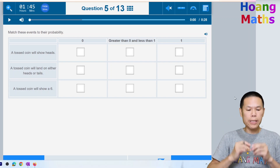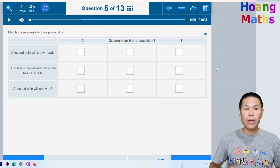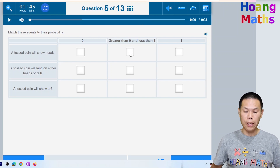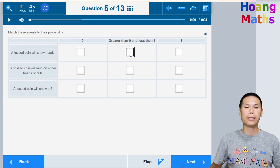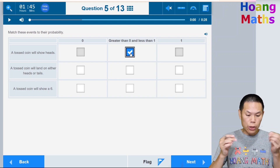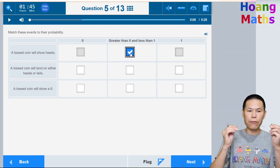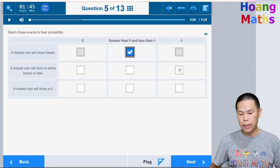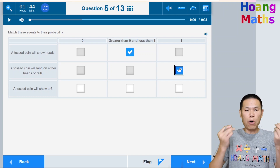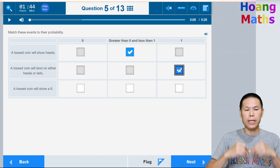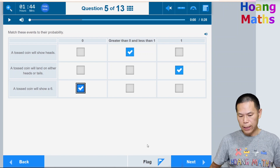This is the calculator part — the calculator is shown on screen. Match these events to their probability. A tossed coin will show heads — it can be heads or tails, so that's 50/50. A tossed coin will land on either a head or a tail — that will definitely happen, so the probability is 1. A tossed coin will show a six — that's impossible since a coin only has heads or tails, so the probability is 0.